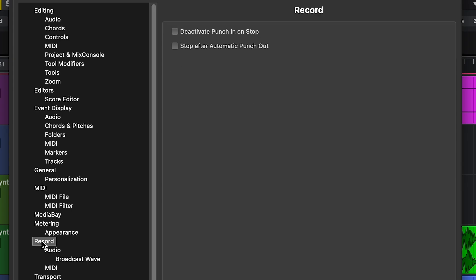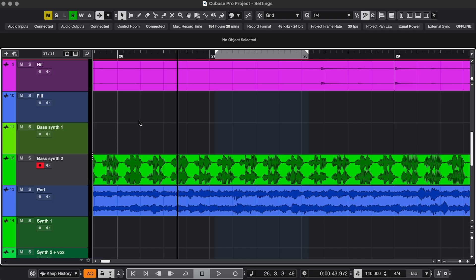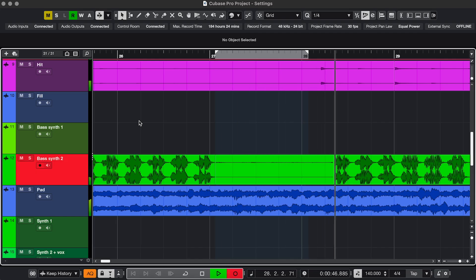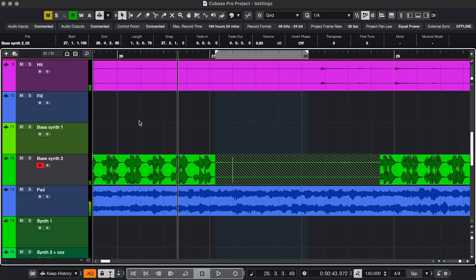Setting 4. In Record, check Deactivate Punch In on Stop. And that's for this recording situation. So you have your in point and maybe an out point as well. This works perfectly if you're recording yourself. You can just hit Play and it starts recording at the in point. But then you want to listen back to the recording. And in my case, I pretty much always forget to deactivate the in point. So this happens.